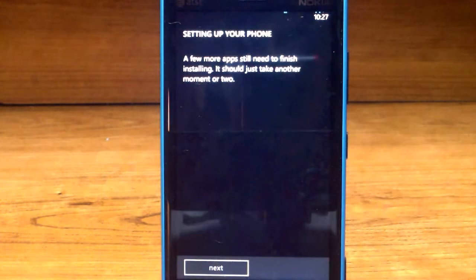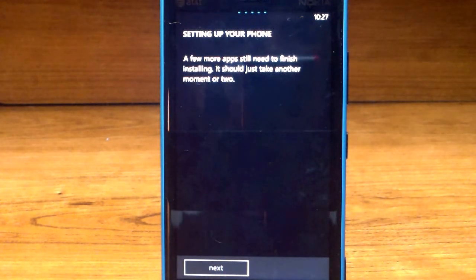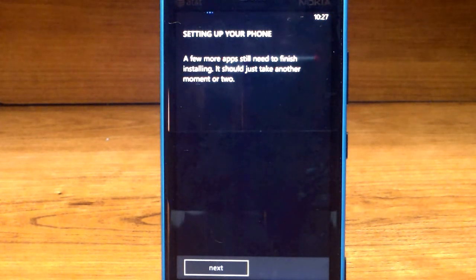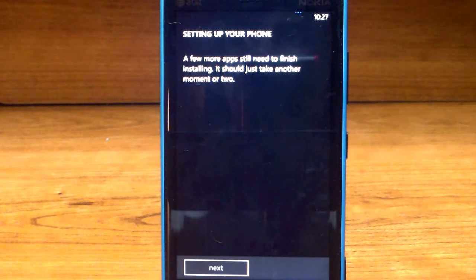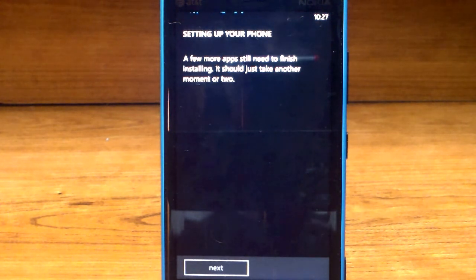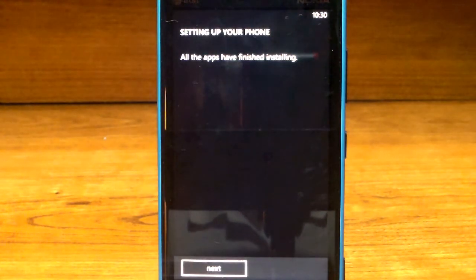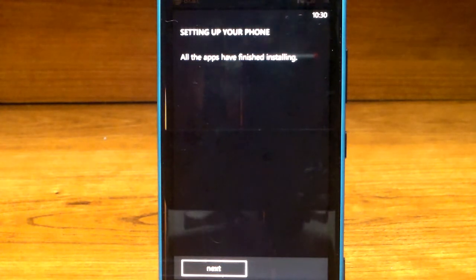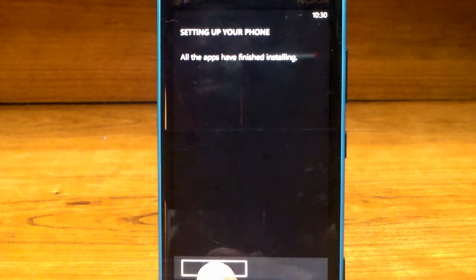Finally, you'll see a screen that says setting up your phone. A few more apps still need to finish installing, it should take another moment or two. I'm going to fast forward and see you on the other side. It looks like it's completely finished, it says all the apps have finished installing. Let's click next.